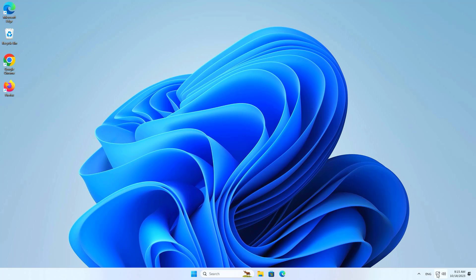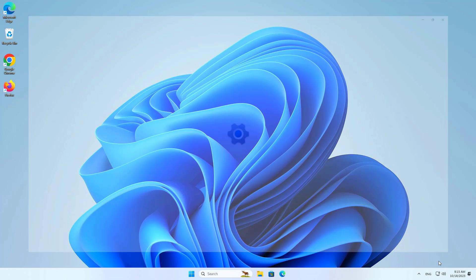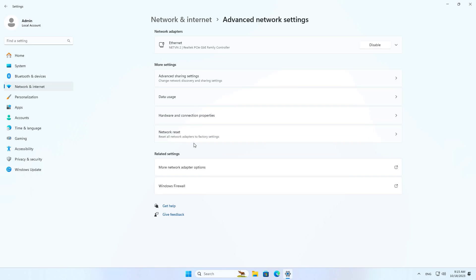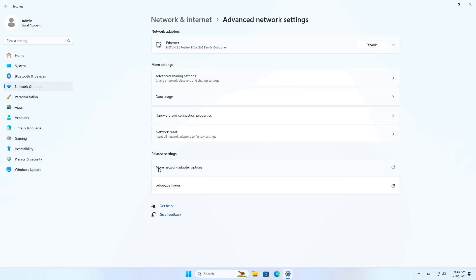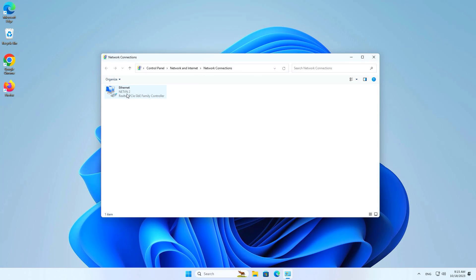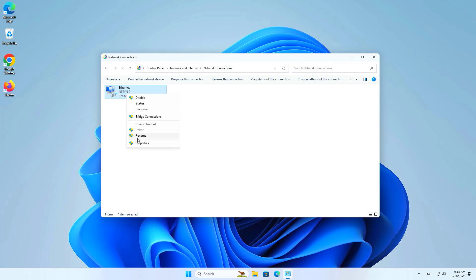Welcome to the video tutorial on how to turn on a computer using an Android phone. This is my Windows computer. To turn on the computer from your Android phone, enable Wake on LAN on Windows 11.